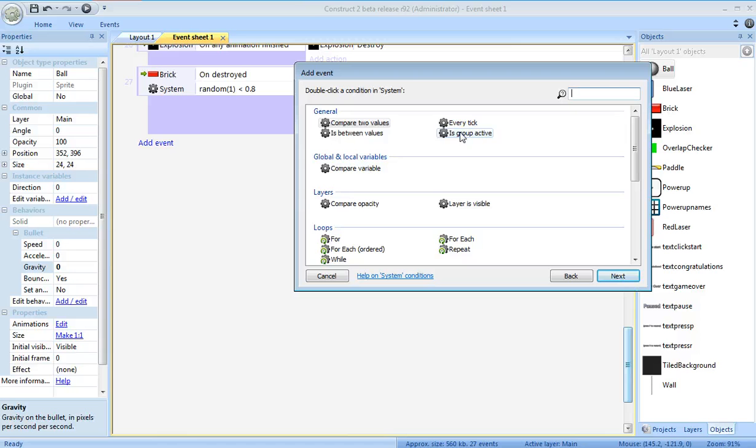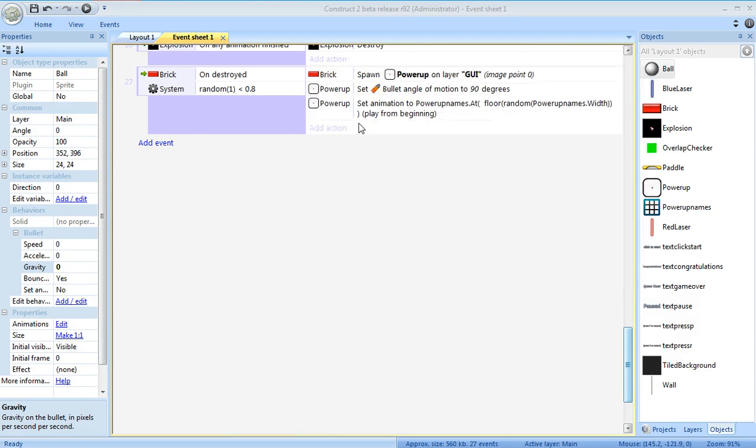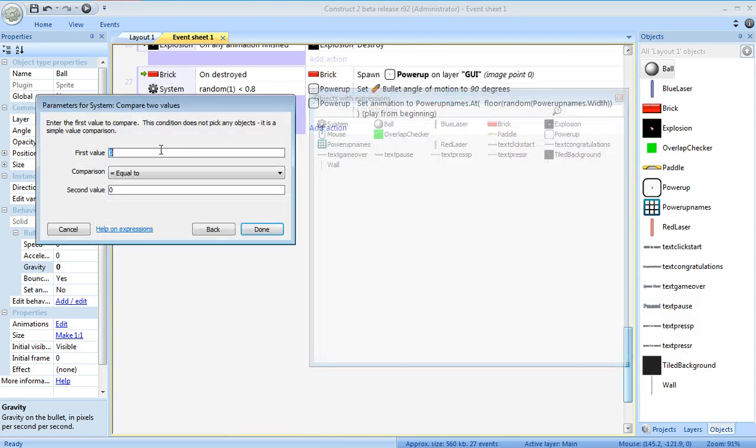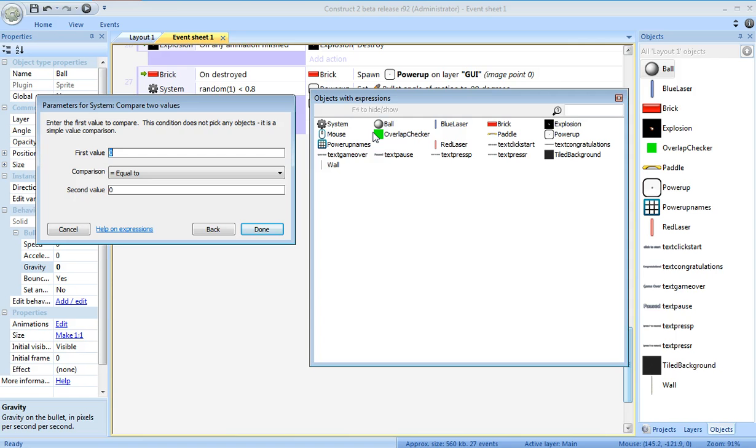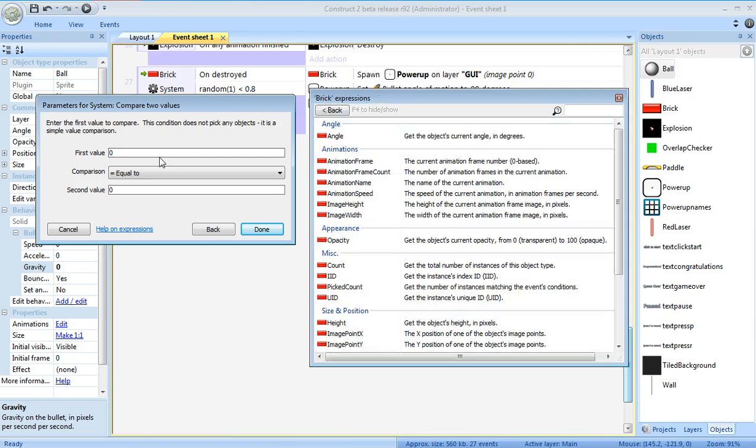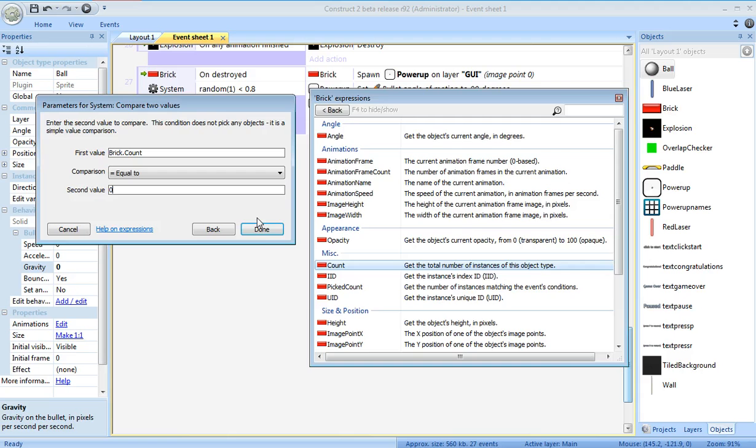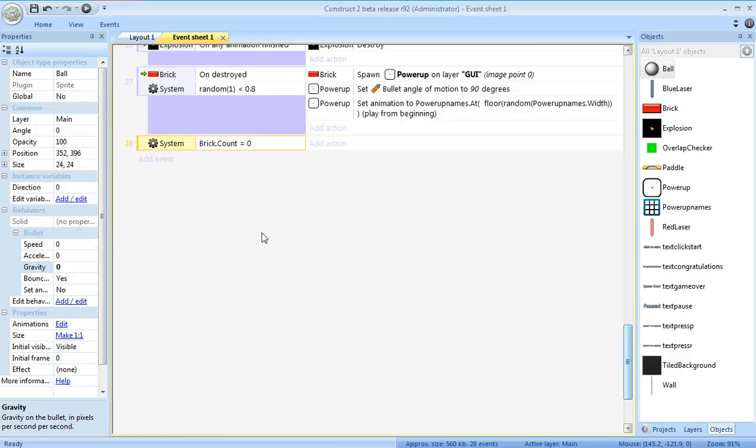System. What I'm going to do is, I'm going to compare two things. First, I'm going to see how many bricks are left on the screen. So that's brick count. If it's equal to zero, you win.